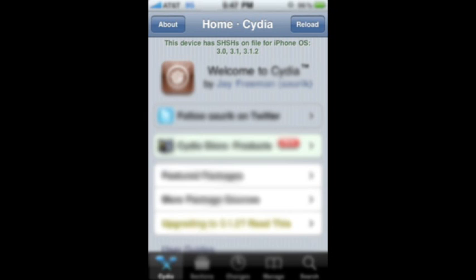So what SHSH blobs are — which you can turn on in Cydia, where it saves to the Cydia server — is a saved copy of Apple saying yes to that upgrade or restore for that firmware. You can change a setting that makes iTunes communicate with Cydia's servers instead of Apple's servers. So it sends over whether it's okay to downgrade to that firmware, and then Cydia says yes because it has saved on file what that yes code is, sends it back, and it works.